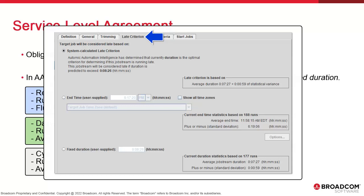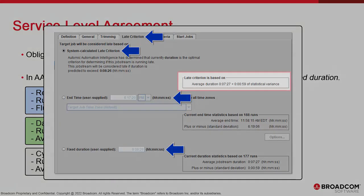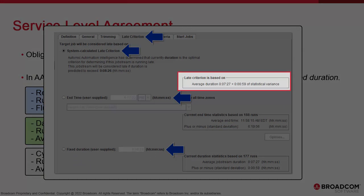Then we have the three options we just explained. The first is system calculated, based on the average duration plus some level of statistical variance. The second is the end time set by the user. The last is the fixed duration, again fixed by the user. For all three, we get an explanation of how this is currently calculated by AAI.